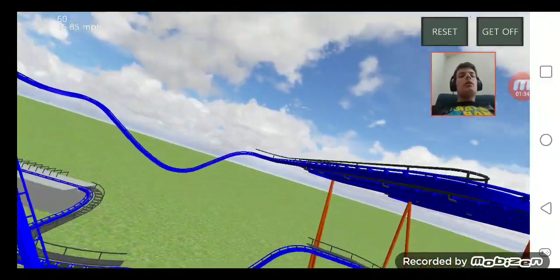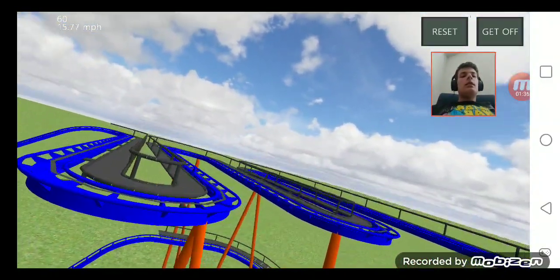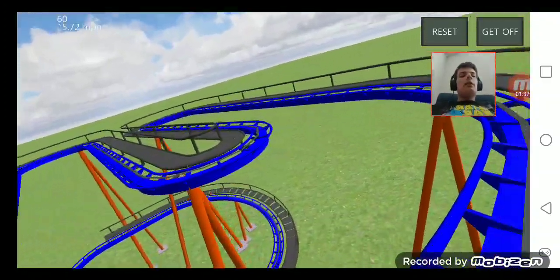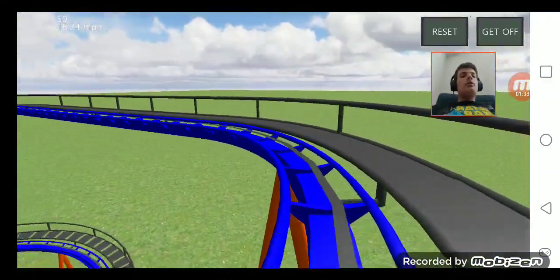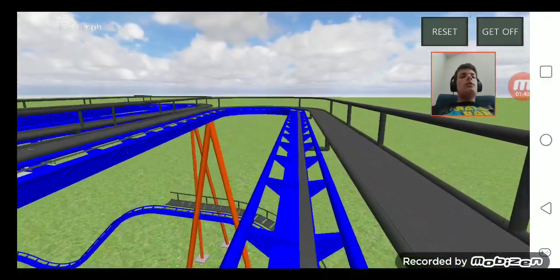That's the coaster over there. And here's the back and forth part we're about to enter. Here it goes.